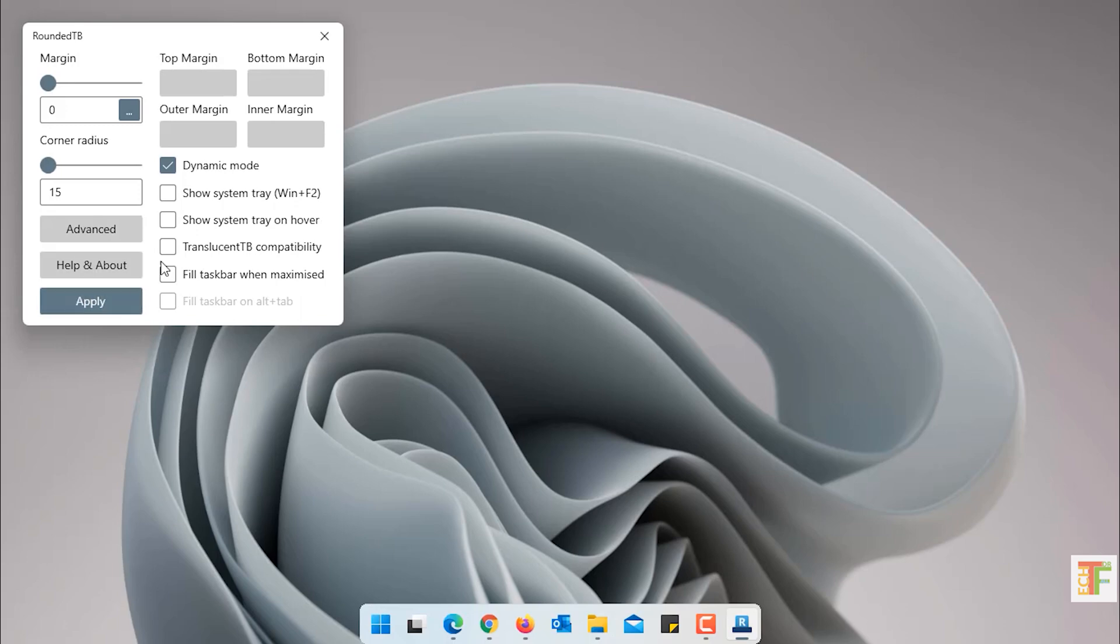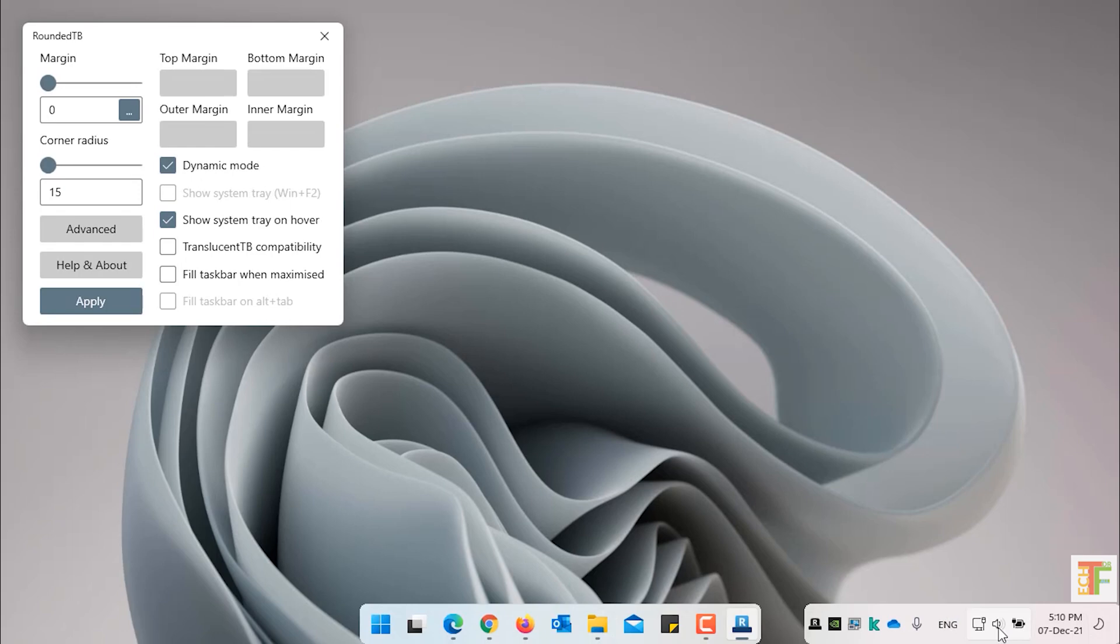You have an option to show the system tray on mouse hover. Select this option. Click on Apply. Now if you hover your mouse to the tray location, it will show the system tray.